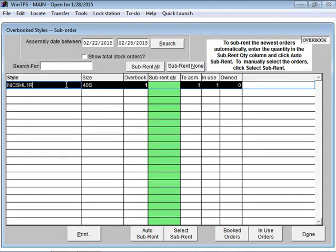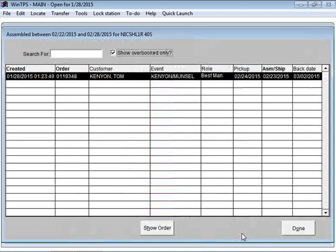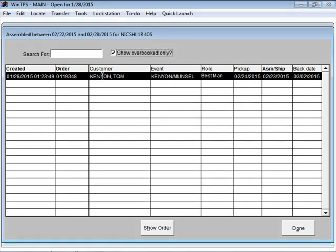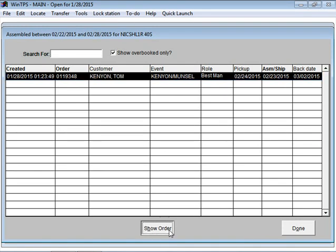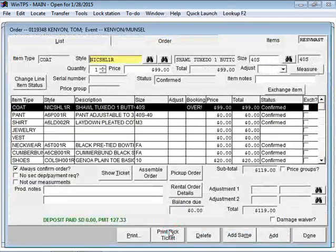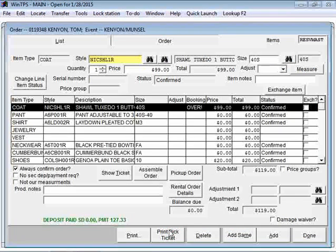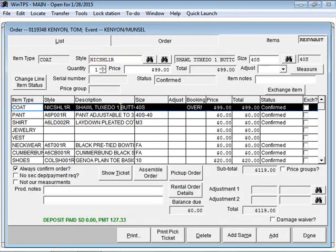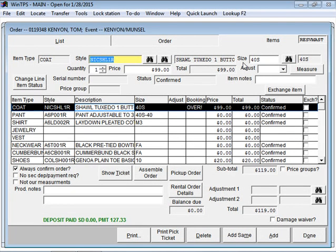I'm going to select the item and click on the Booked Orders button. Here's the actual order that contains the overbooked item. I'll click on the order line and click Show Order. We'll go to the coat line, here's the 40 short.